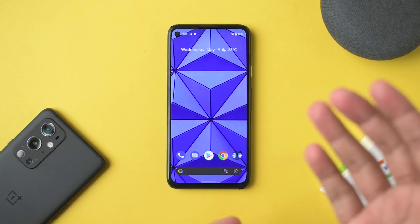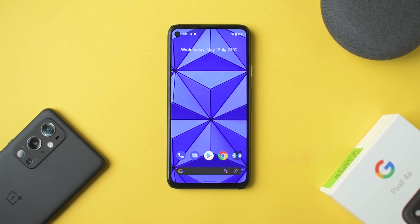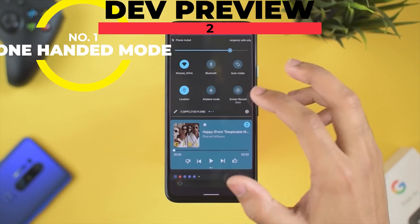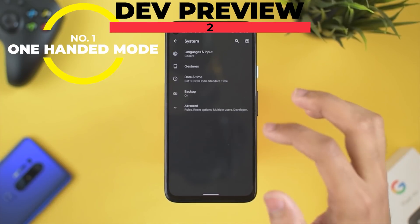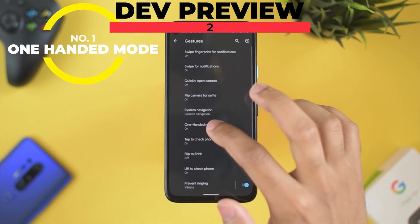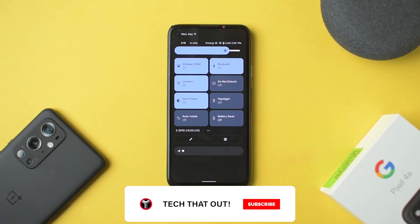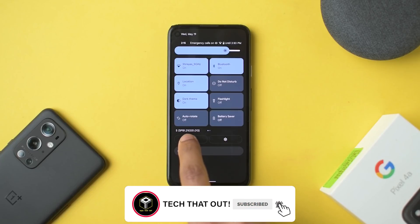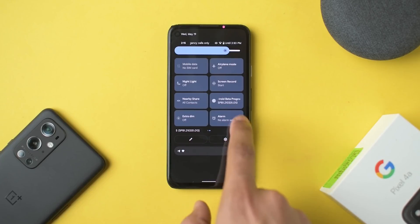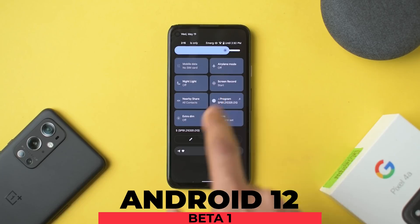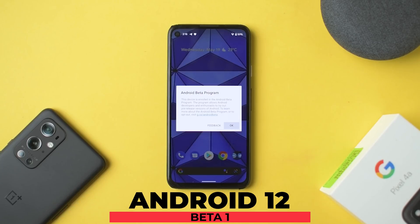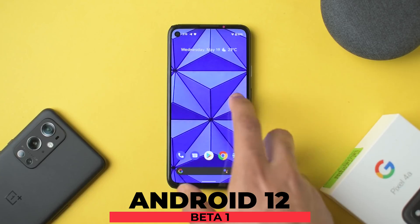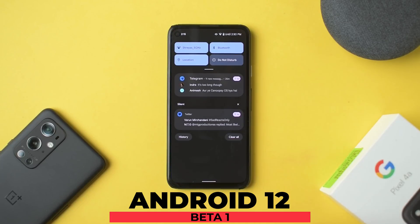Welcome to Android 12 Beta 1. I've made a video about Developer Preview 2 as well — I skipped 3 because there weren't major changes. You can see the build number here, and when you click on it, it shows that you are registered into the beta program, so proceed accordingly and you can post bug fixes and stuff.